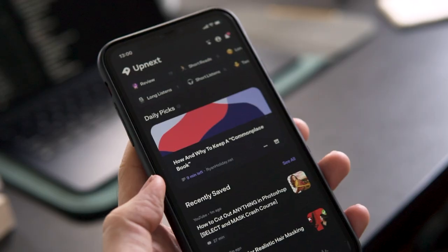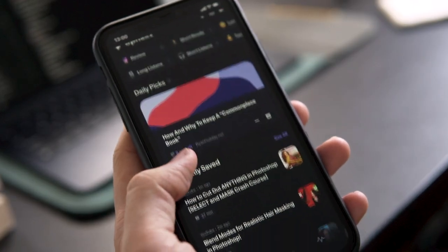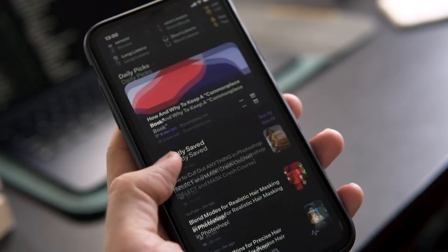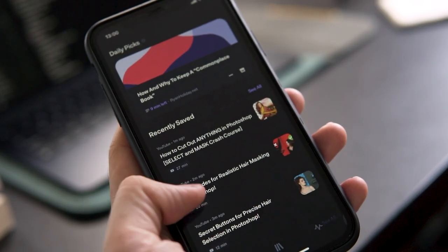For that benefit you get, I think the price for these tools is cheap in my opinion. Having said that, let's dive in. The first one on my list is Appnext. This is a new app I discovered recently.